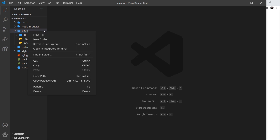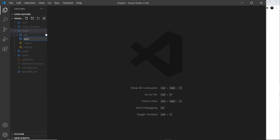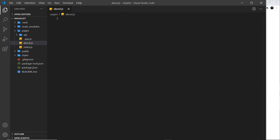For example, if I create a new file called about.js, then Next.js will automatically create a route /about — which is the name of the file — to serve up this component. So the route name is tied to the file name. If I created one called contact.js, then Next.js would create a route /contact for that component. This all happens automatically under the hood.